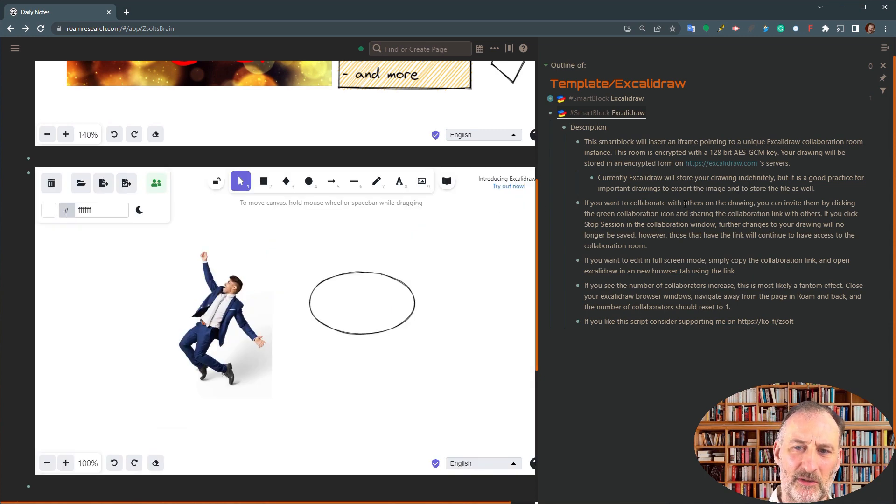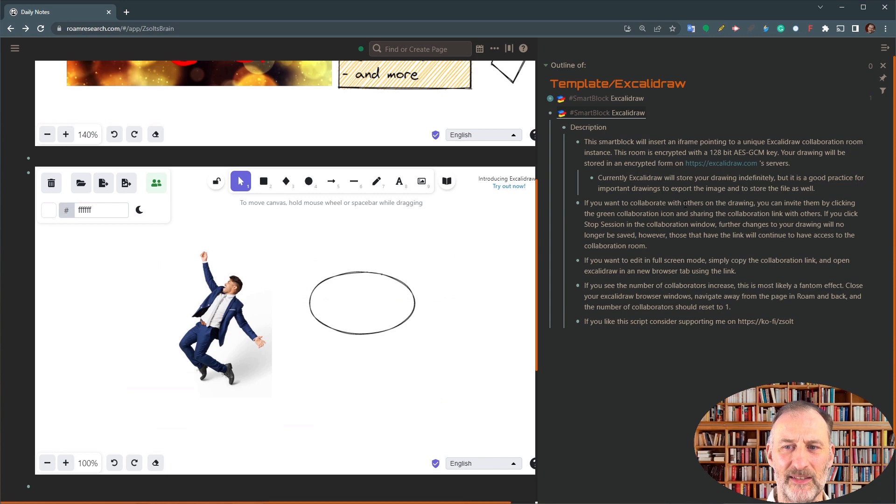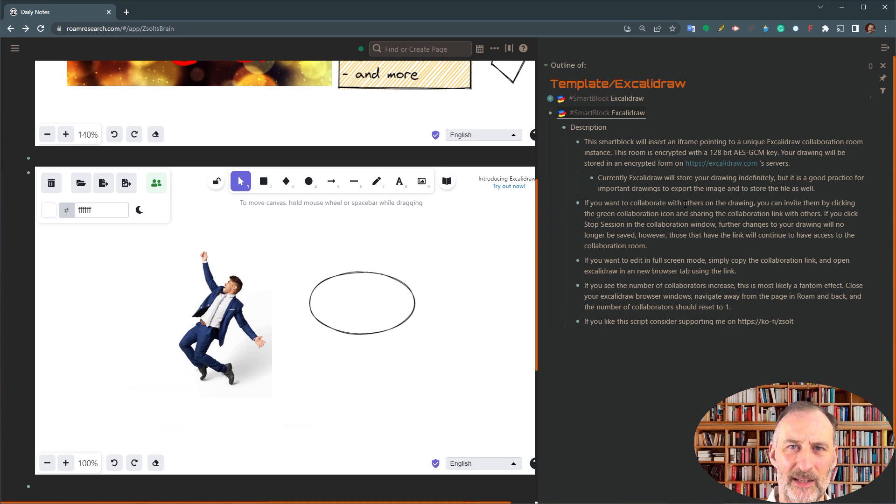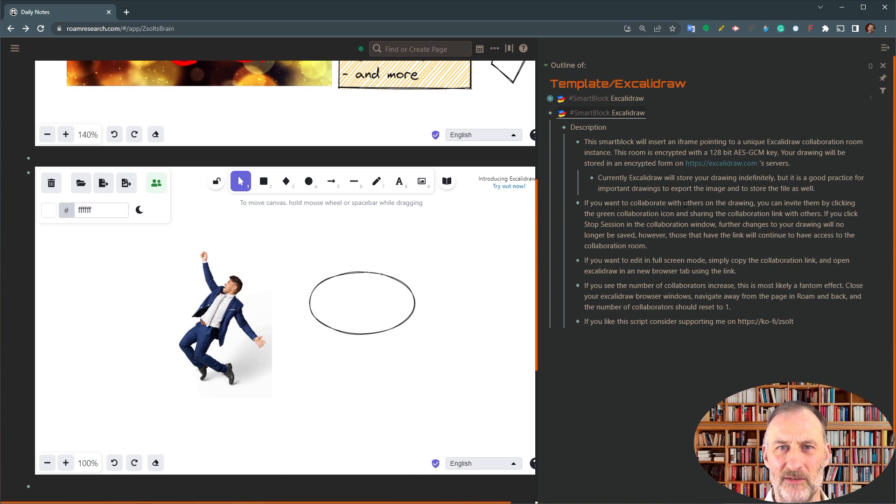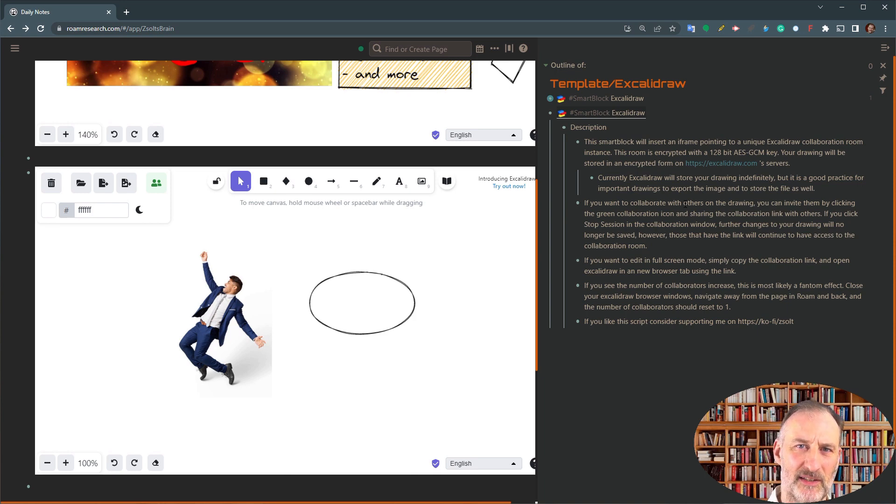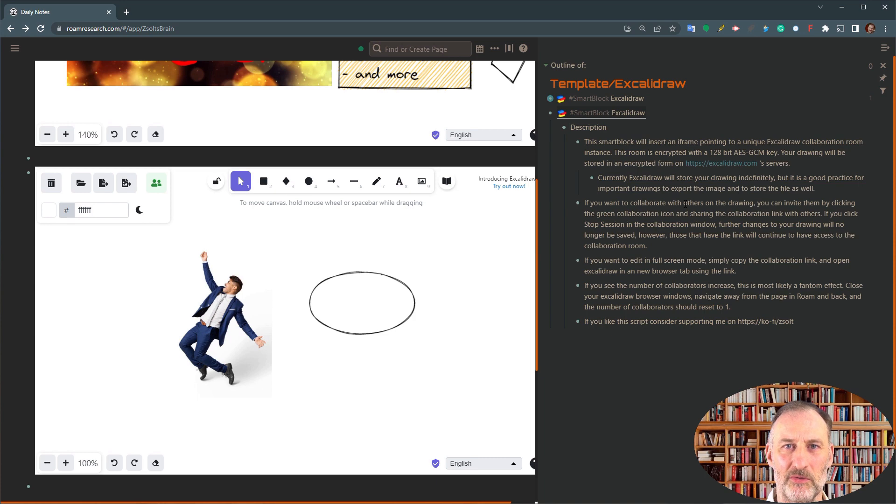Currently, Excalidraw will store your drawings indefinitely. But they might change their policy. And altogether, it's good practice to keep a safe copy of files that are important to you.